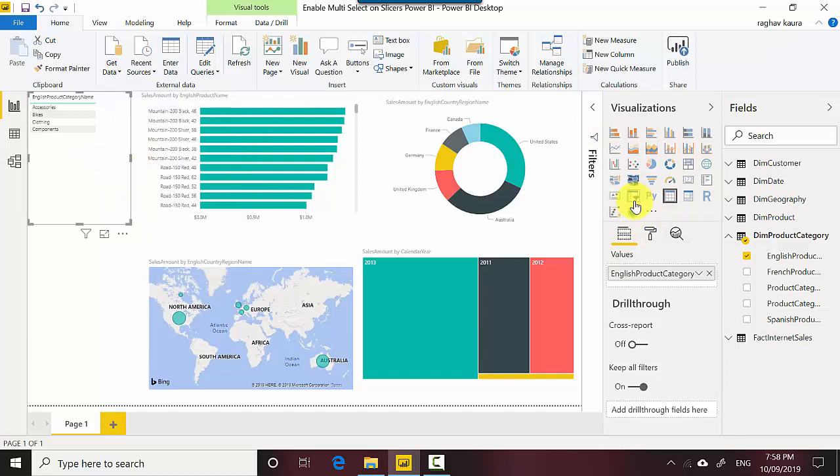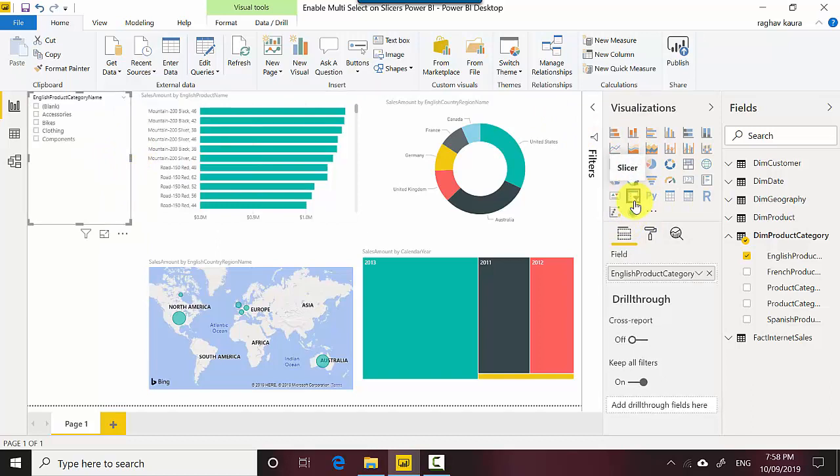So I'll just go and click on the slicer visual and it gets converted - as you can see it gets converted to a slicer.